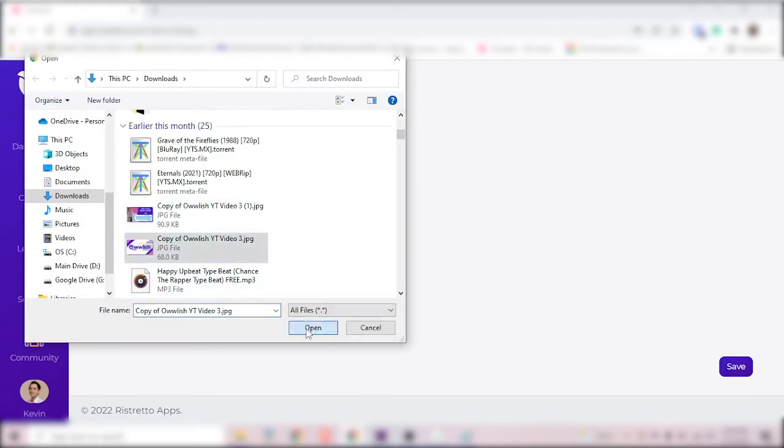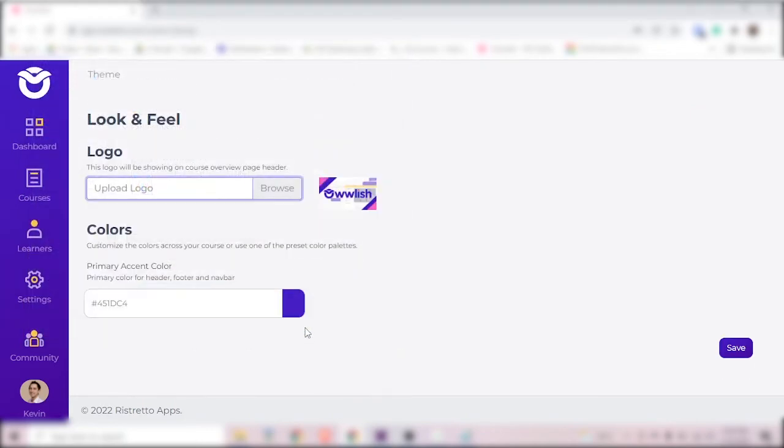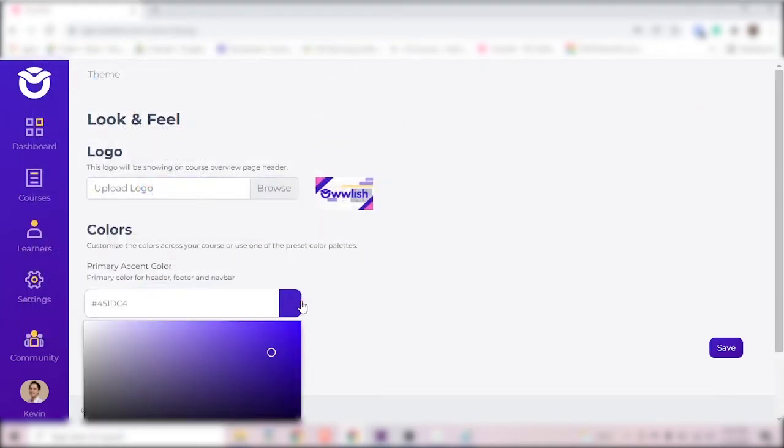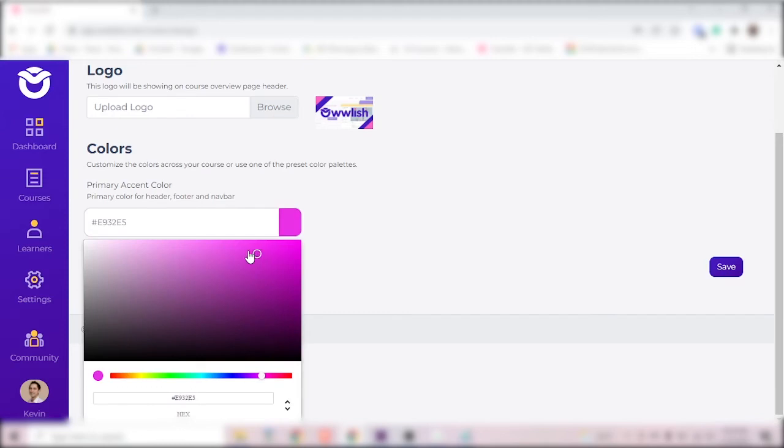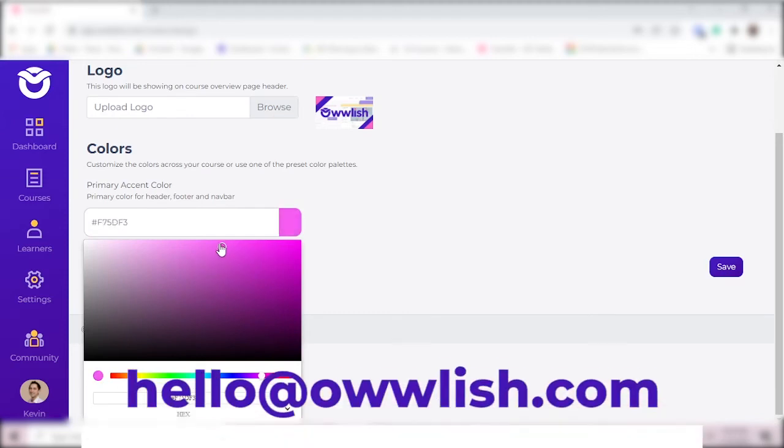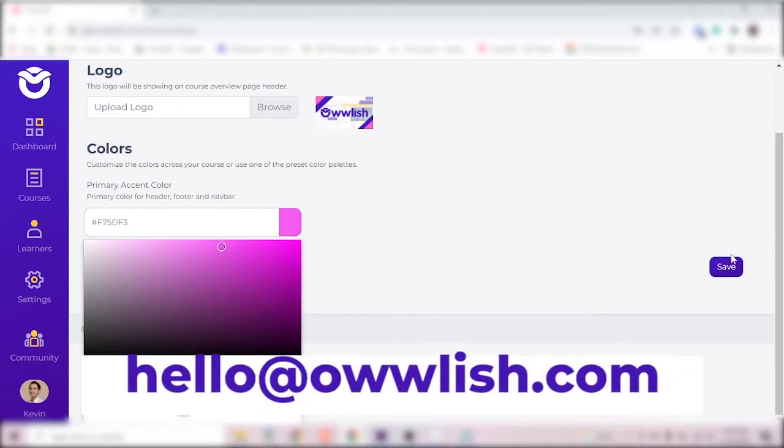CSS can be tweaked as well to completely customize everything. This will be done from your website and we can show you where to do so if you need pointers. Just email us at hello at owlish.com.